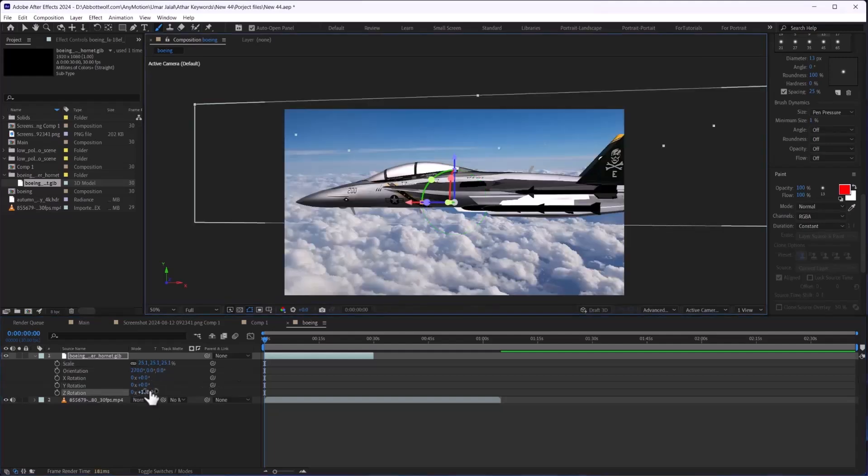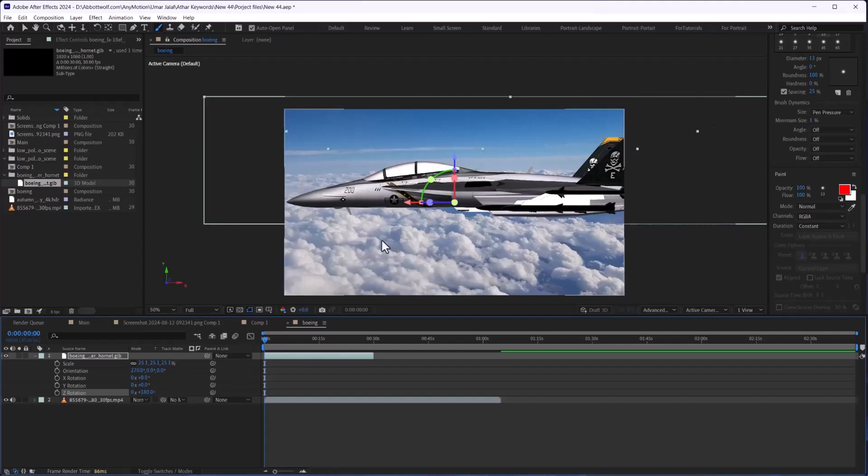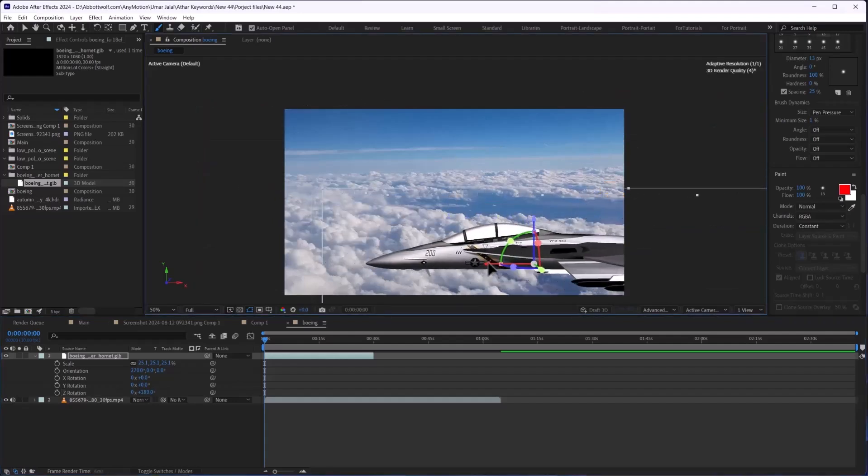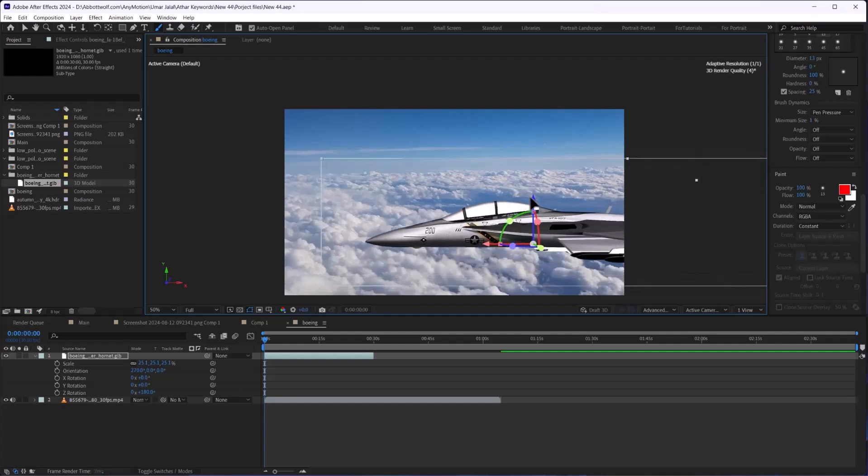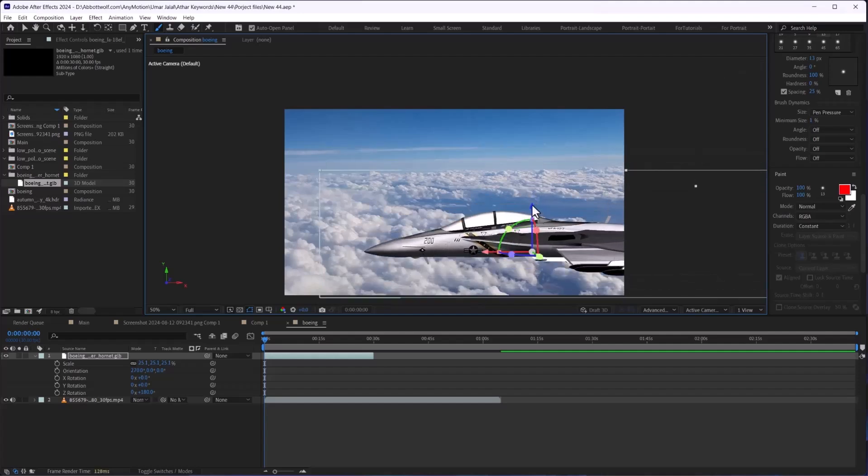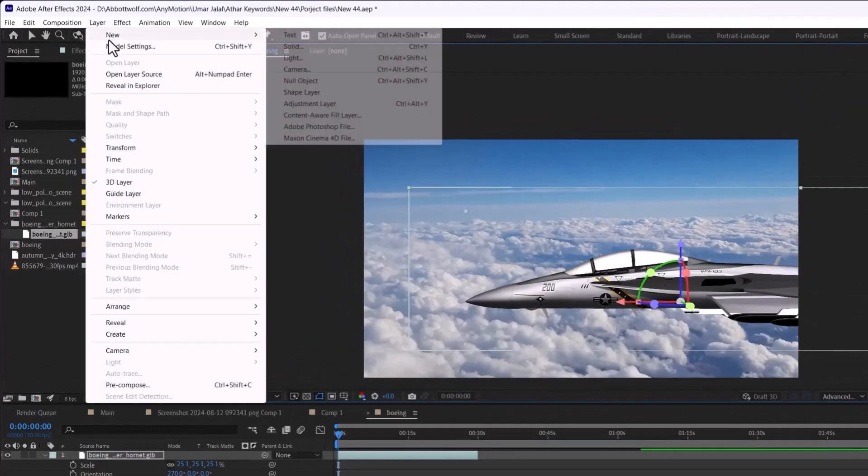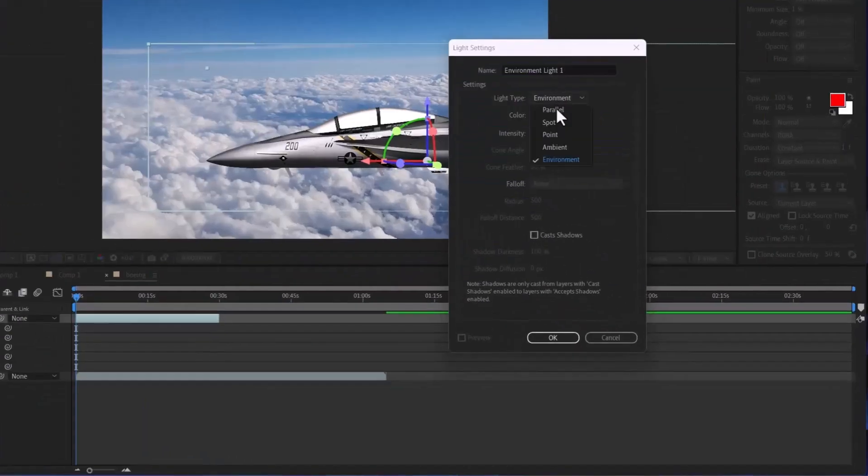The most important thing what we are going to do is add an HDRI. For that we are going to add light, make sure